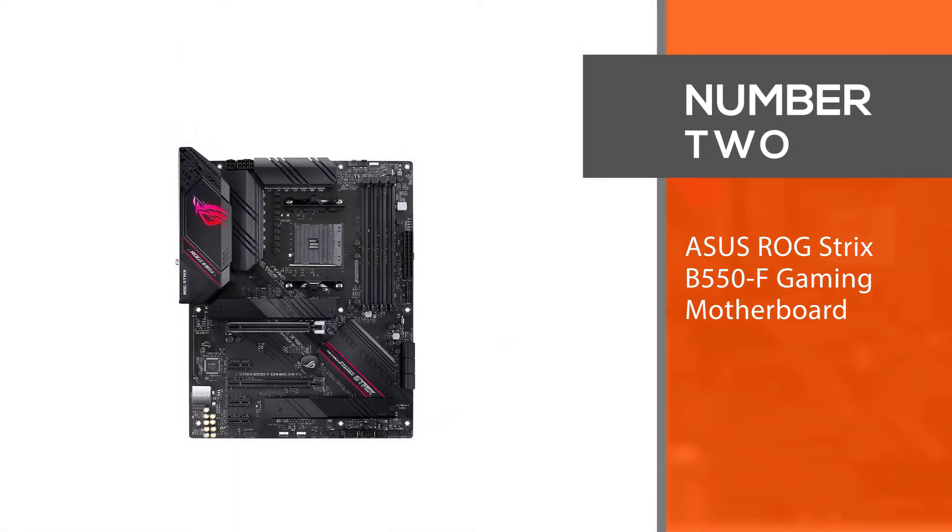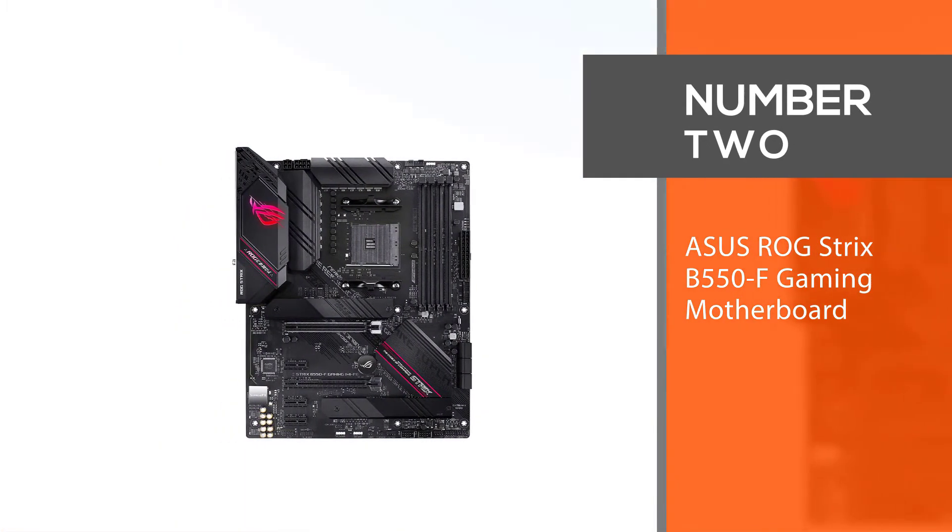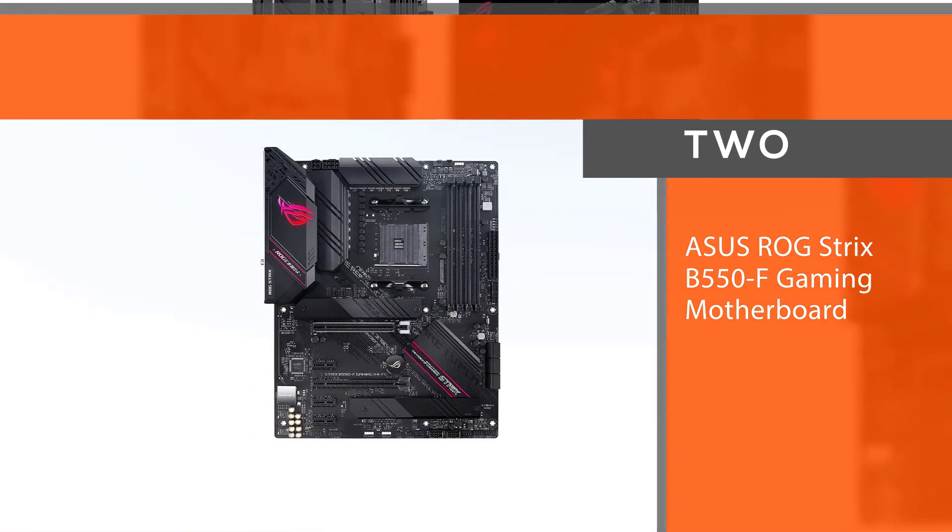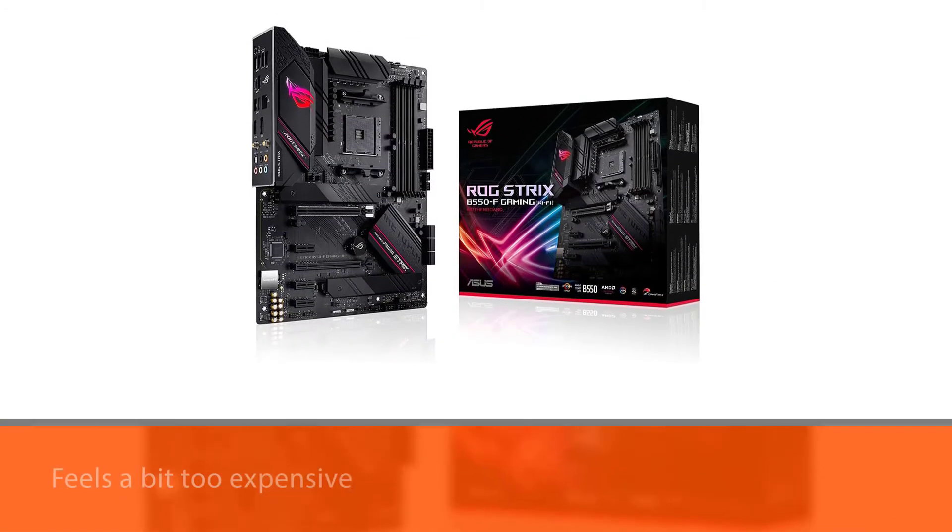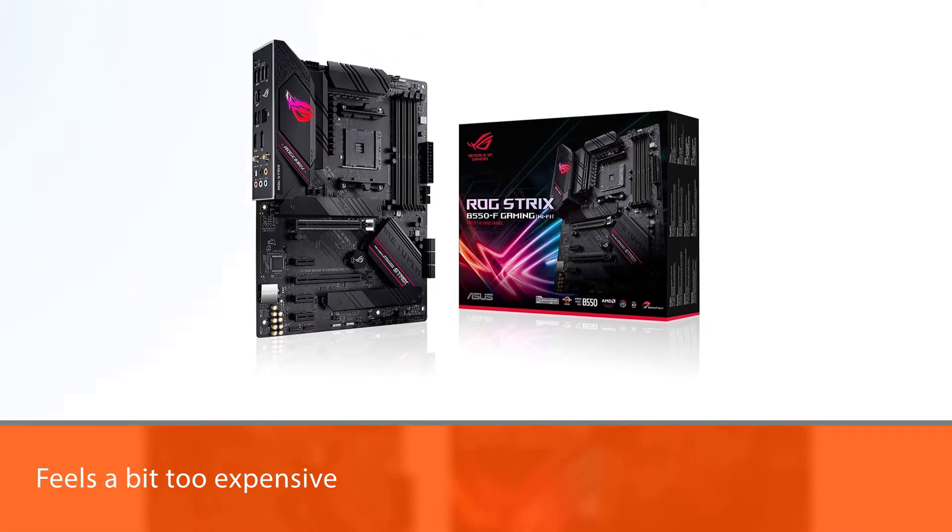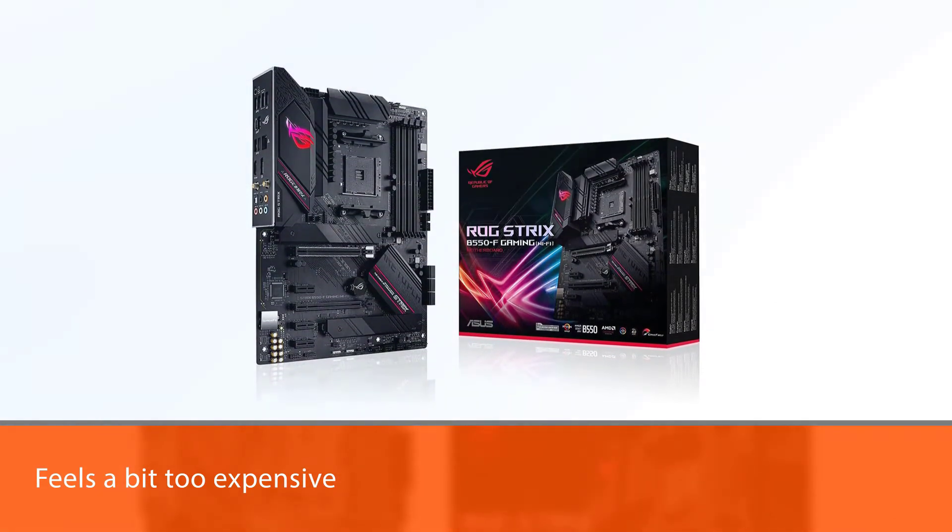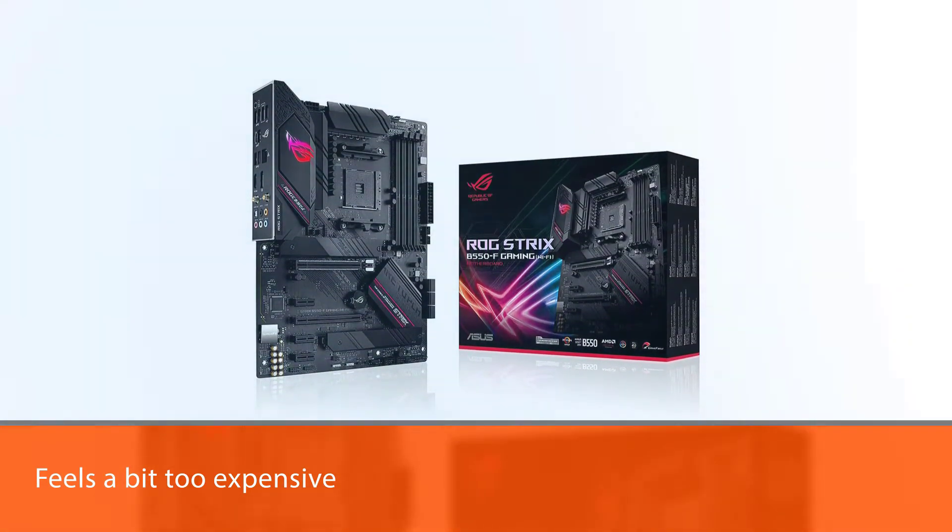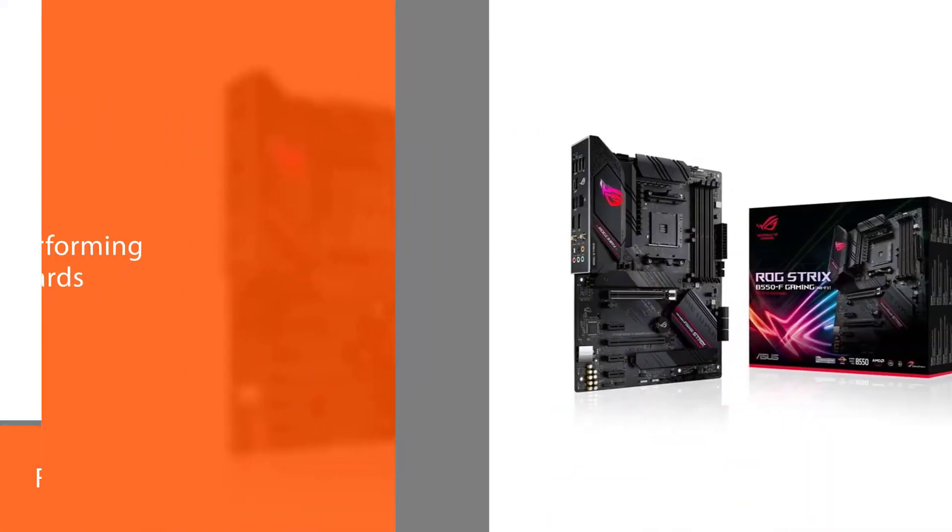Number 2: ASUS ROG Strix B550F Gaming Motherboard. This is why the ASUS ROG B550F Gaming Wifi finds itself ranked as one of the best motherboards for the Ryzen 7 2700X.